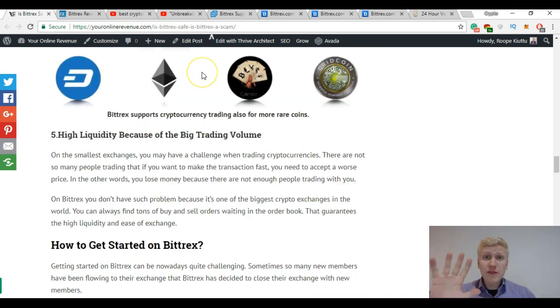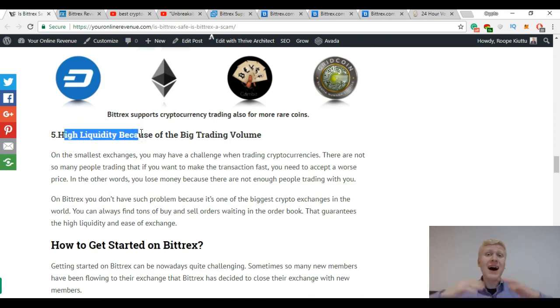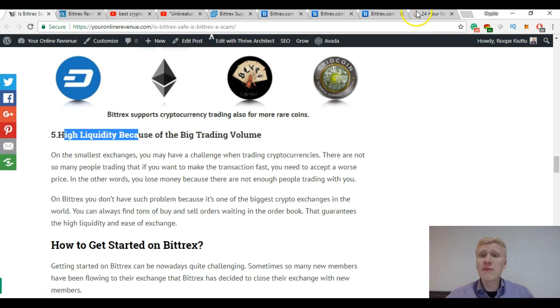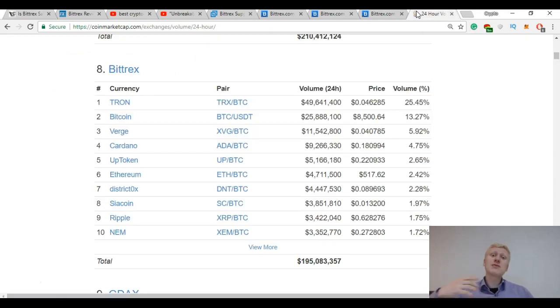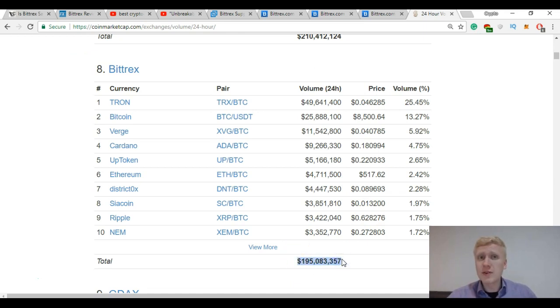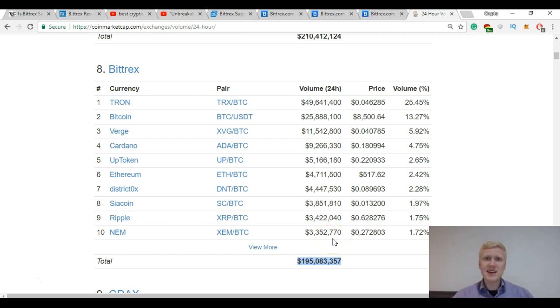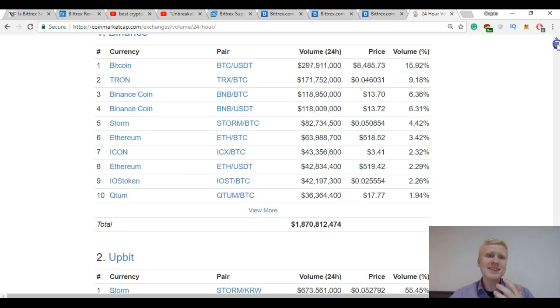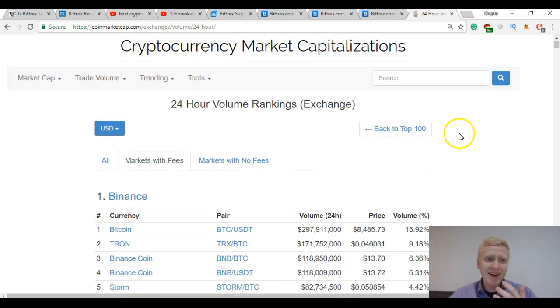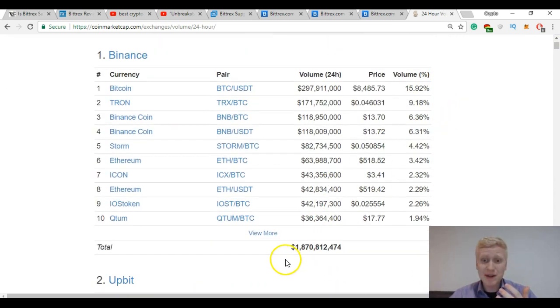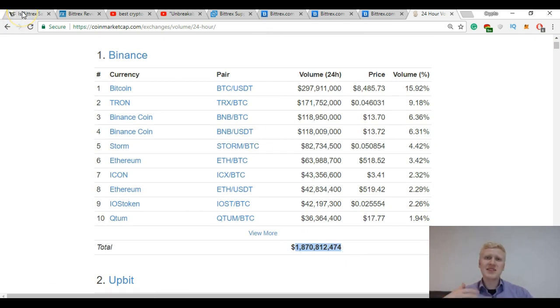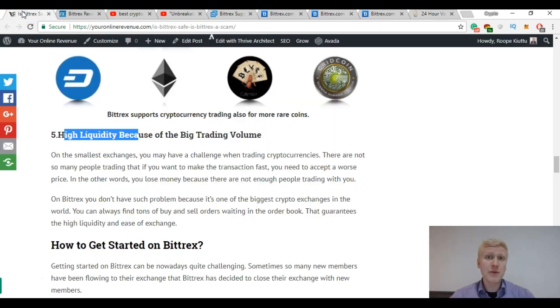The fifth benefit is the high liquidity because of the high trading volume. As I showed you before, it's one of the biggest crypto exchanges in the world. Every single day around 200 million dollars are exchanged on Bittrex platform. It means that you can easily exchange with a good rate. But again in this comparison Binance wins because they have almost 2 billion US dollars exchanged every day.